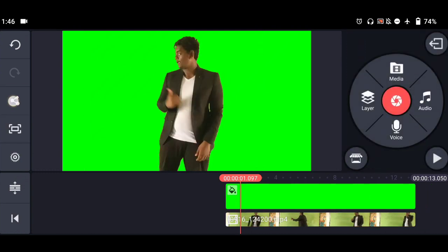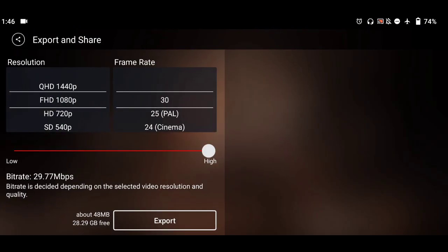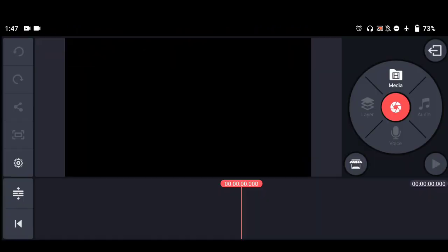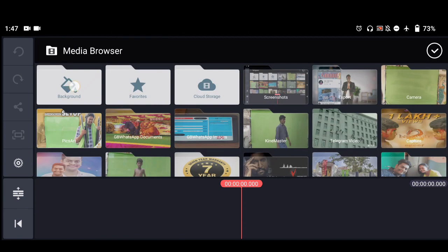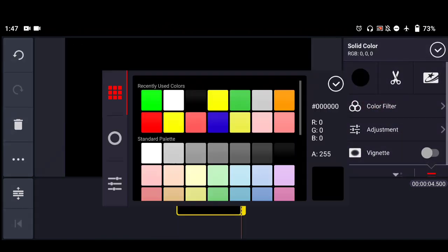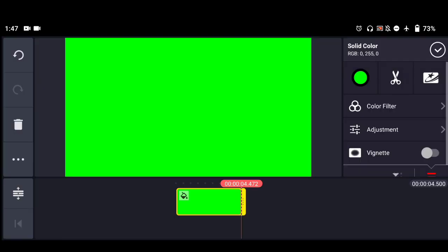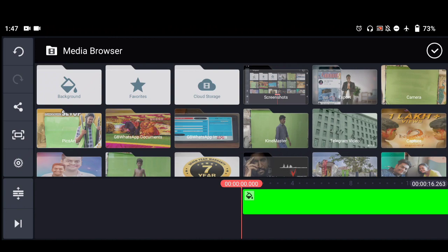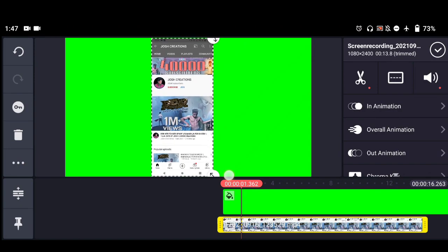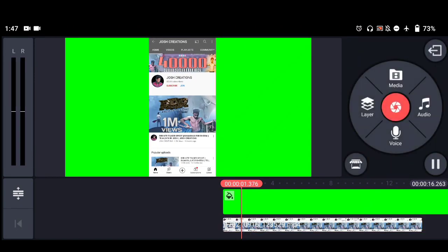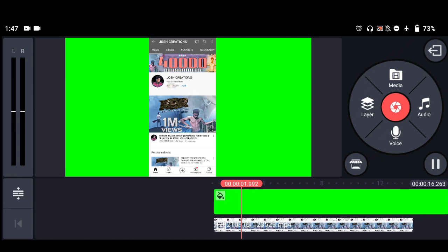Now let us export this video. Select the media and select the background — same process. In the layers, add the screen record video. This is my screen record video, which I recorded as I subscribed on my phone.